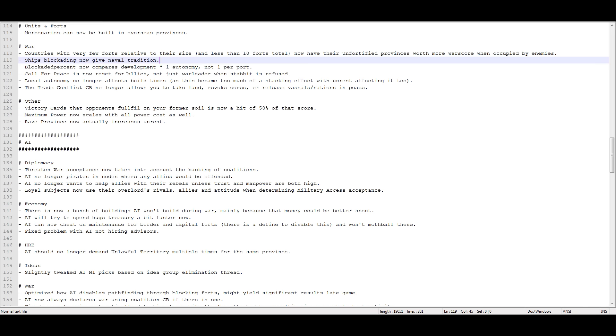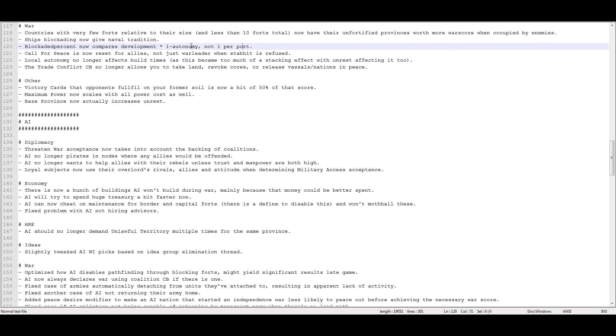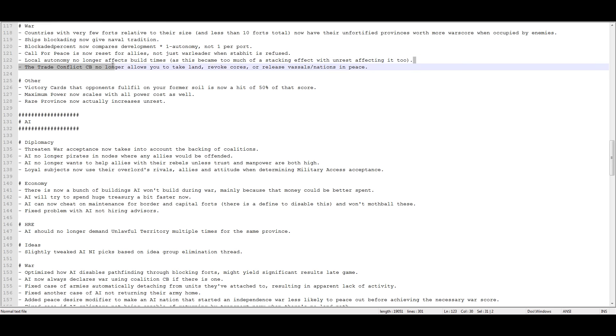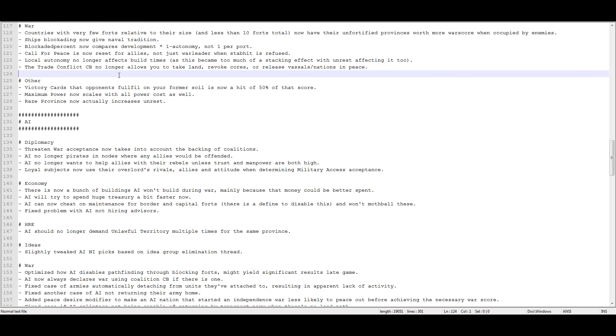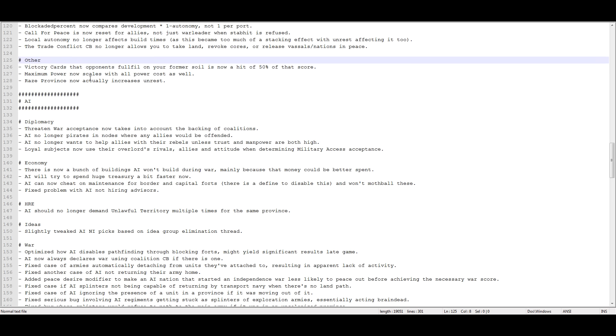Ships blockading now give naval tradition. Blockaded percent now compares development times one minus autonomy, not one per port. Call for Peace now resets for allies, not just the war leader when stab hit is refused. Local autonomy is no longer affecting building times as this became too much of a stacking effect when unrest was also affecting it. The Trade Conflict CB no longer allows you to take land, revoke cores, or release nations in peace. So you can only take money, humiliate, I believe. You can take prestige, take the concession of defeat, you can take war reps, you can take transfer trade power, those kinds of things. Victory cards? Blah, who cares.